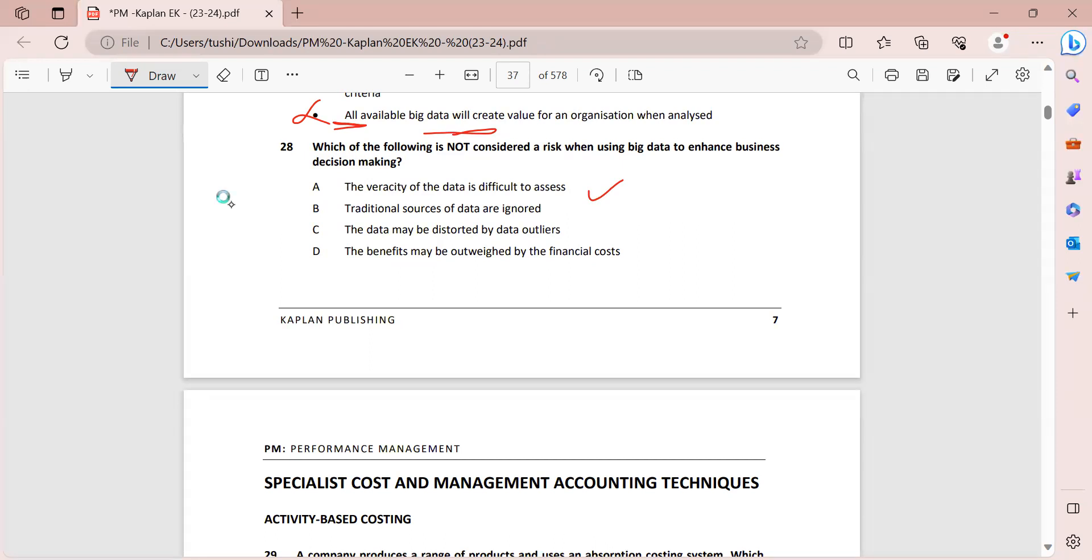So traditional sources of data are ignored. So this is not considered a risk when you are using big data. Data may be distorted by data outliers. Again, this is a risk which is considered. Benefits may be outweighed by the financial cost. This is not really a risk. We really want the benefits to outweigh the financial costs. So this is not really a risk. That is why option B is our right answer.